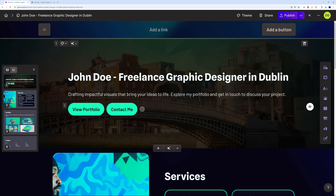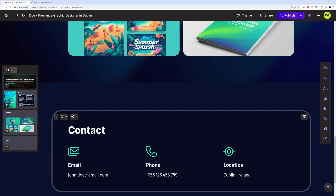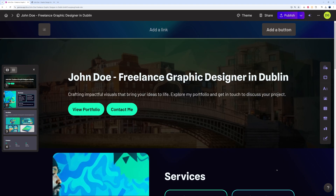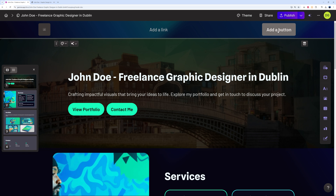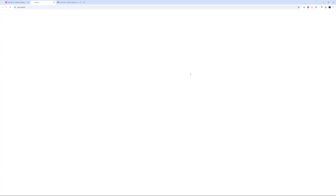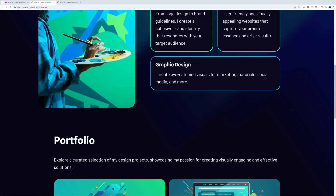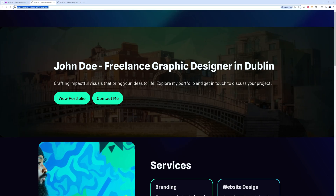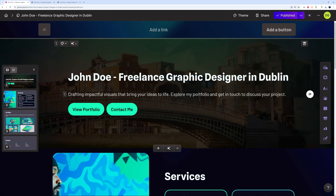This has been created in just a few seconds. Feel free to customize the menu section and add call-to-action buttons. The key difference compared to a presentation is that you can publish immediately. Click Publish and then view your site — this is our landing page for John Dole, Freelance Graphic Designer in Dublin, ready to share with anyone.